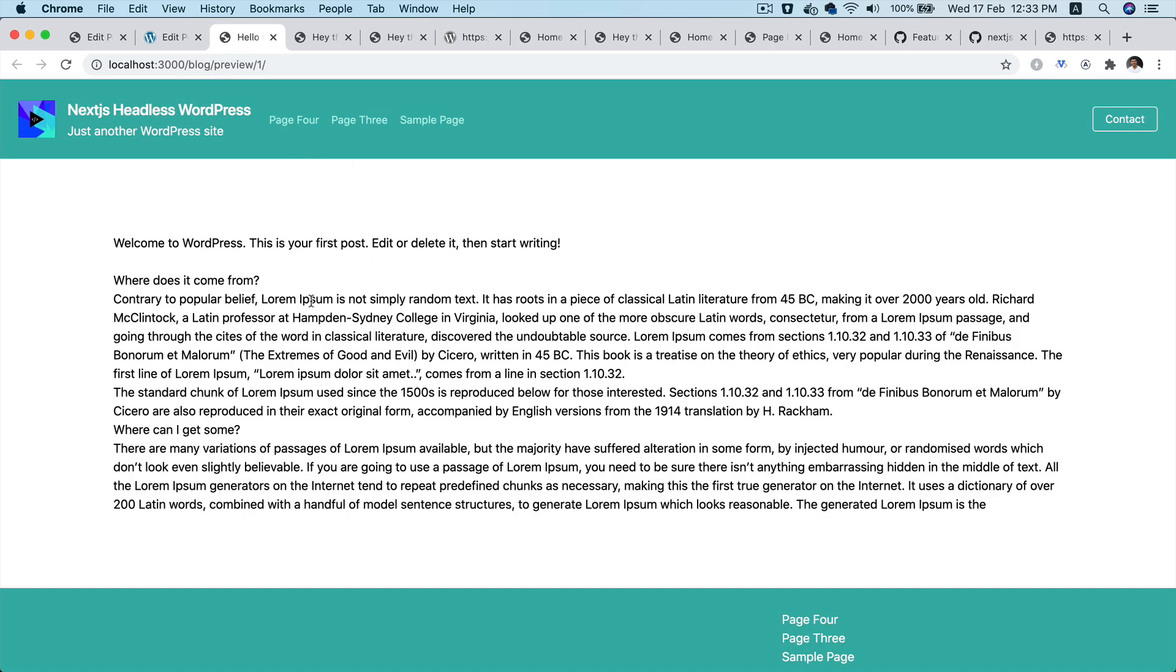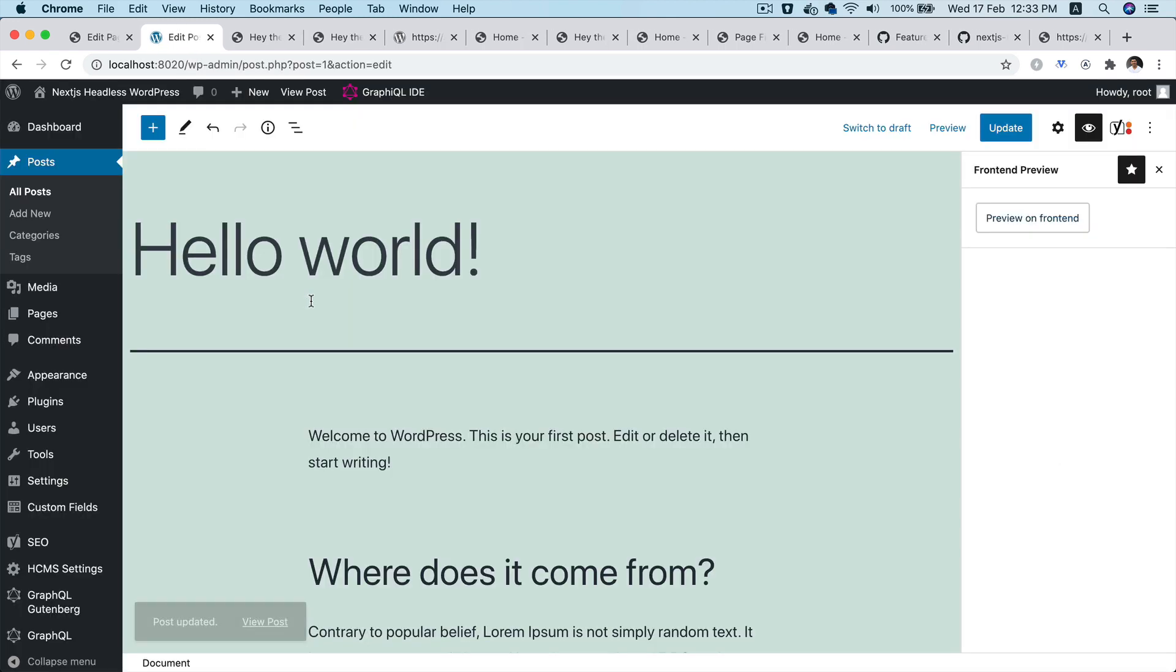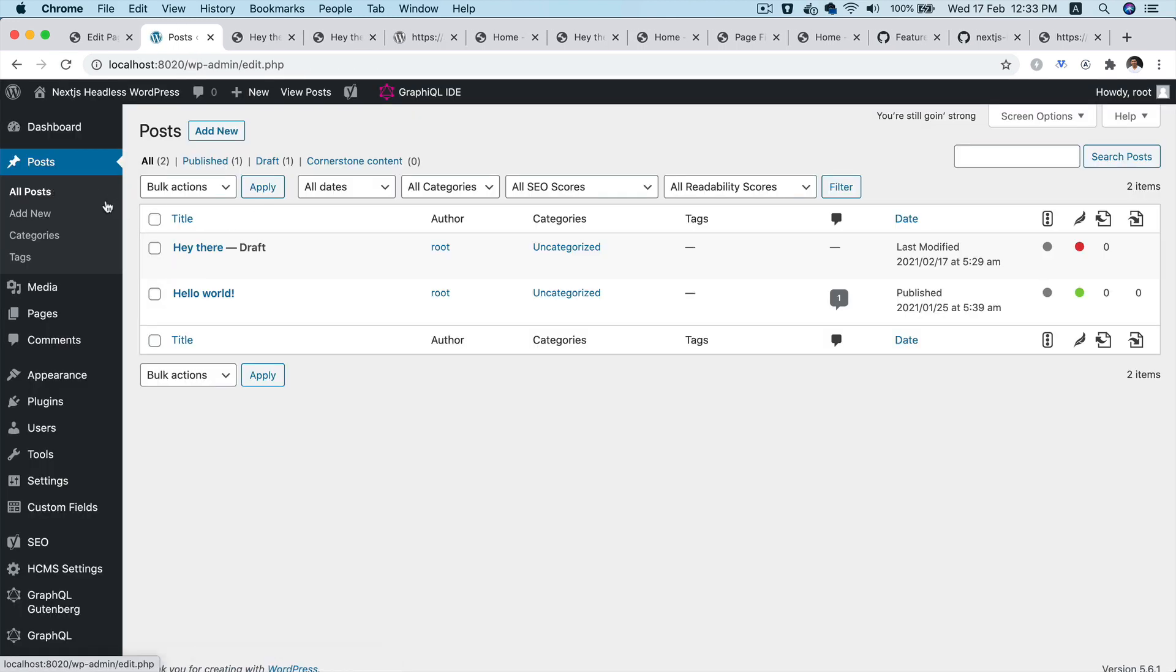So this doesn't only work for the draft post but it also works for the published post, which is great. So we're done with the post preview, let's do the page preview.